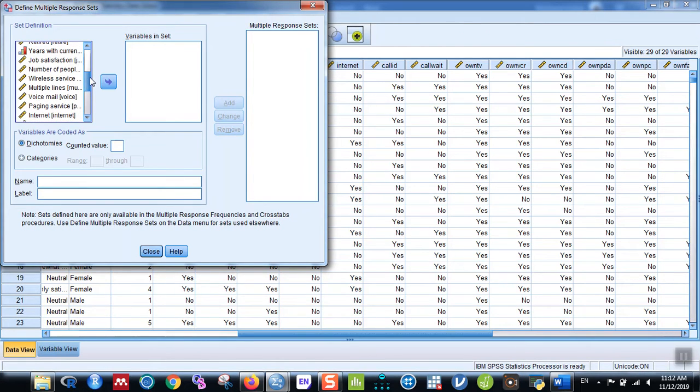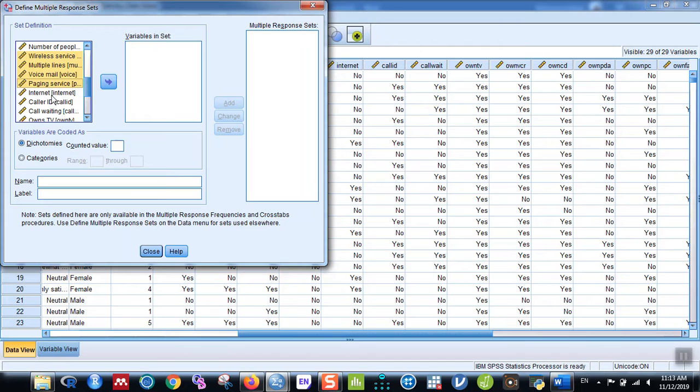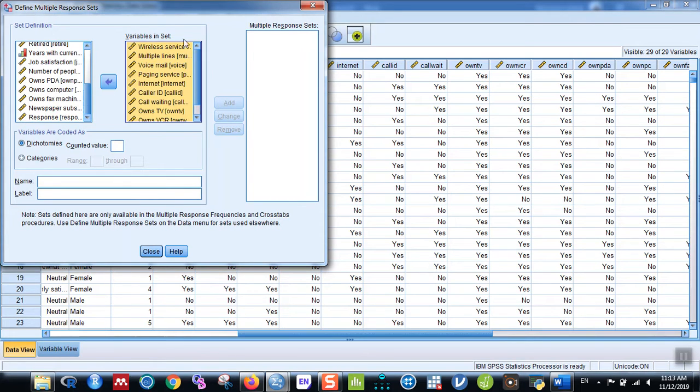There are several answers. For example, people might have wireless services, multiple lines, voicemail, paging services, internet, caller ID, call waiting, television, VCR, etc. These are the different options. You can see variables are coded as categories and dichotomies.